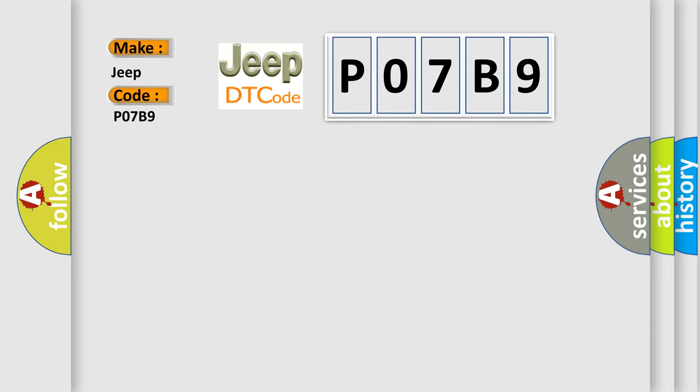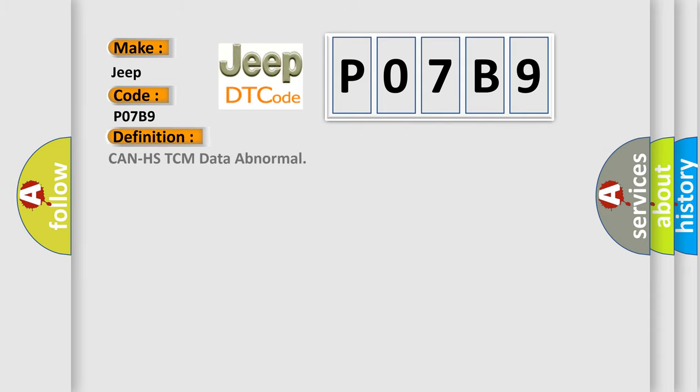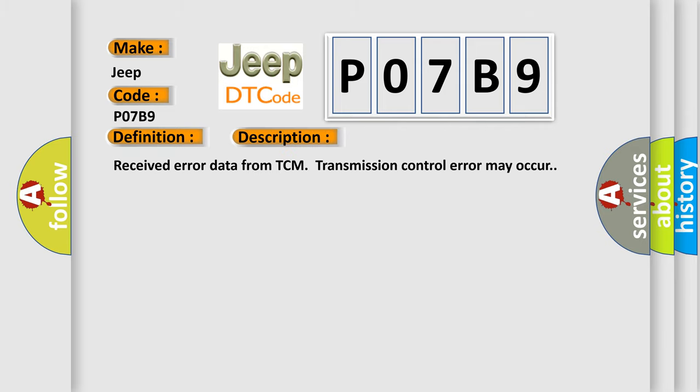The basic definition is CAN HSTCM data abnormal. And now this is a short description of this DTC code: Received error data from TCM Transmission Control Error may occur.